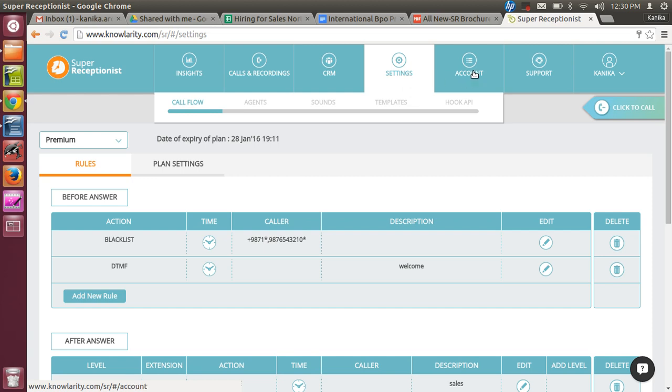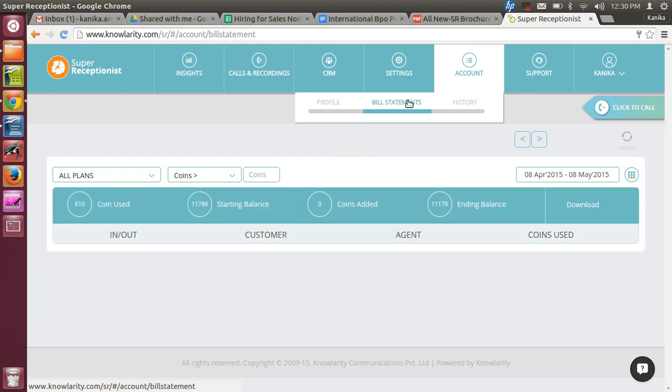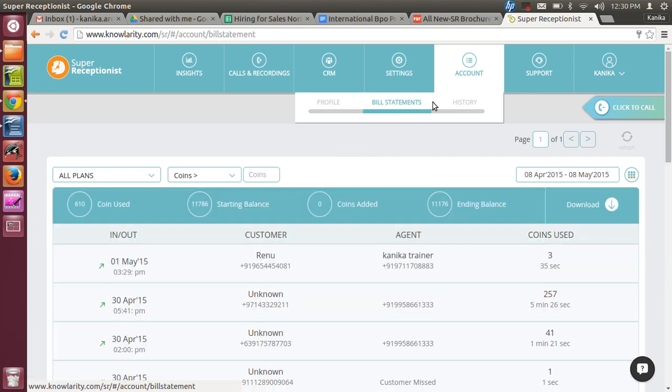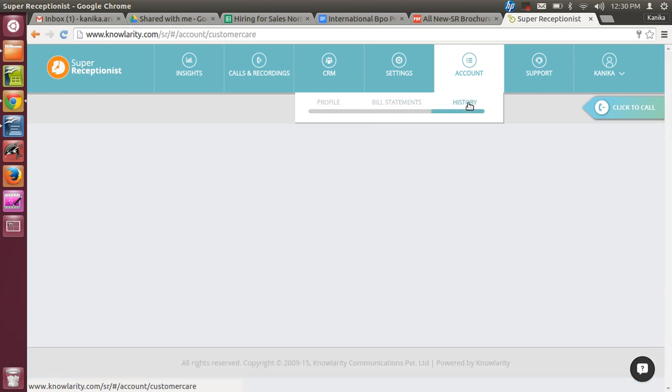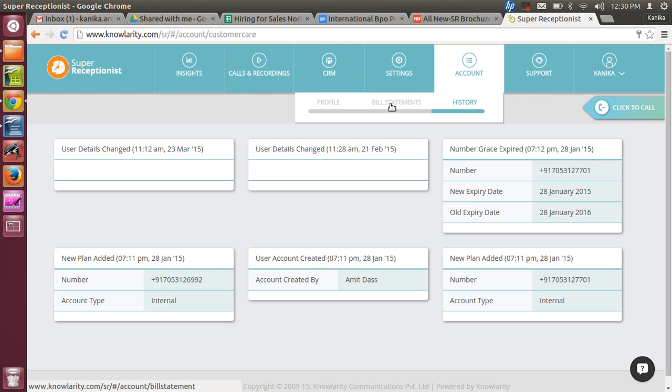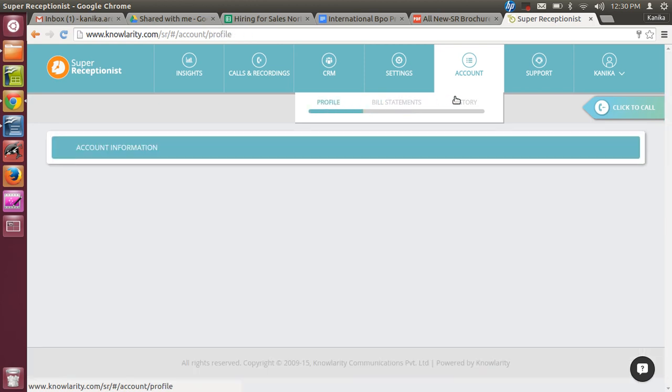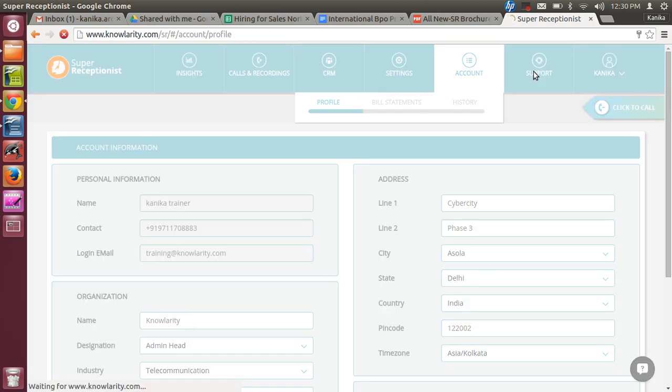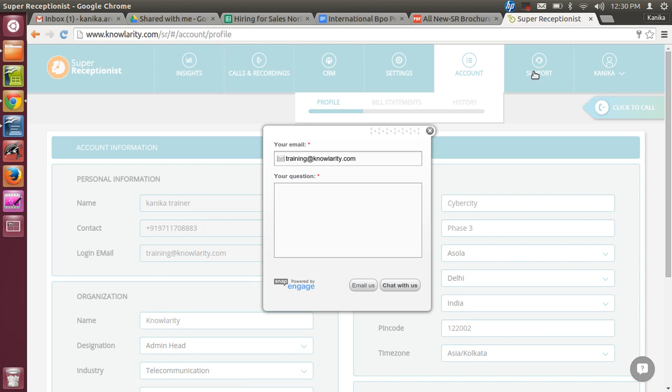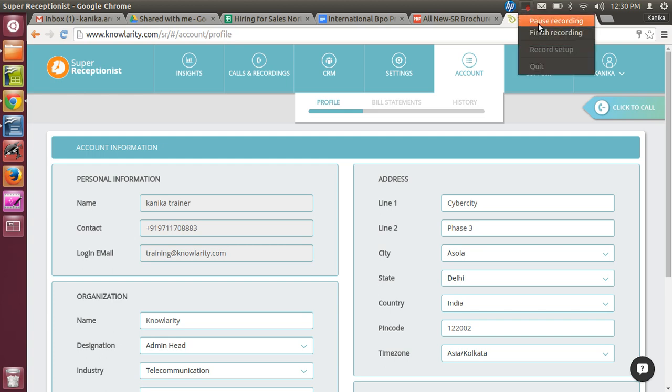Then Account will help you to change the password of your Super Receptionist account and view your bill statement - how many coins have been deducted. In Account, you can see when was the last login done, when was the account last credited with coins. It will be an account statement for the business owner. Then is Support - you can do live chat with our support. The support number is 1-800-419-0333 for any queries.